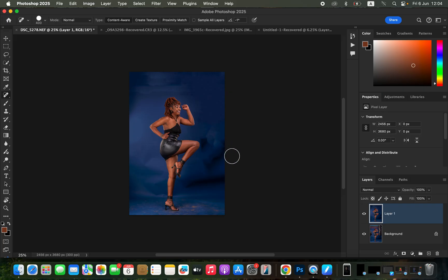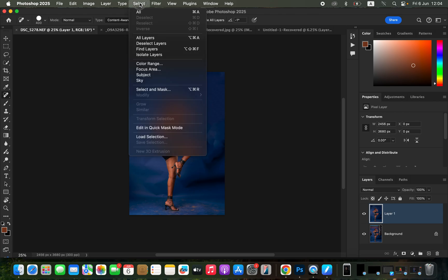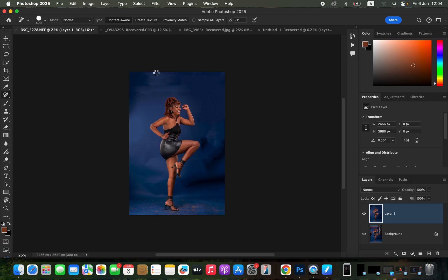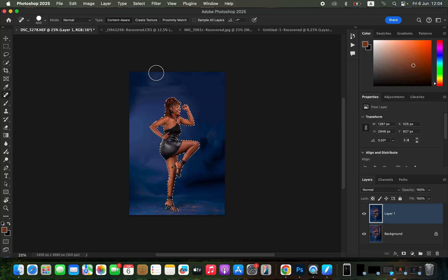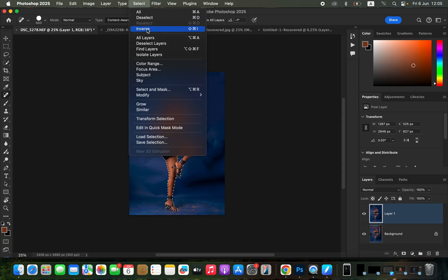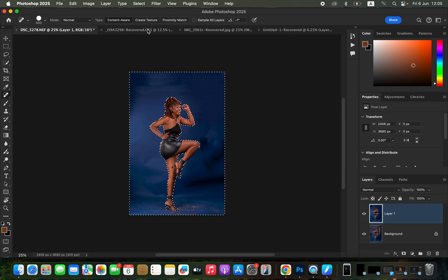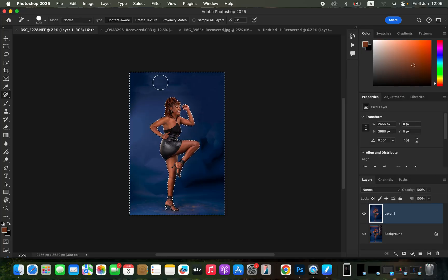The next step is creating even skin color and removing background folds or wrinkles. To create a seamless, uniform color, come to Select and then Subject. Photoshop will automatically select the subject, and as you can see it does a pretty nice job. We don't want to work on the subject — we want to work on the background. So go to Select and choose Inverse, which will select the inverse of the subject — that is, the background — which we want to fine-tune.